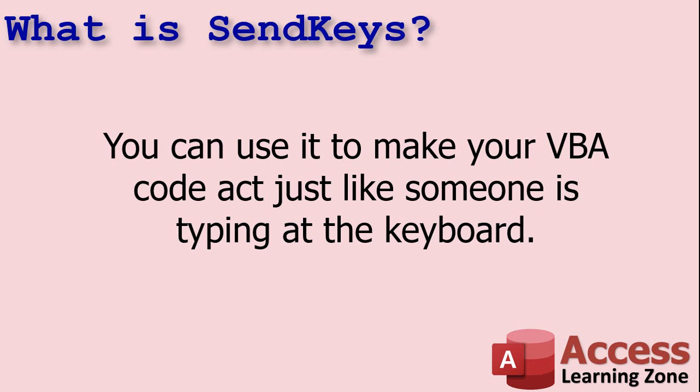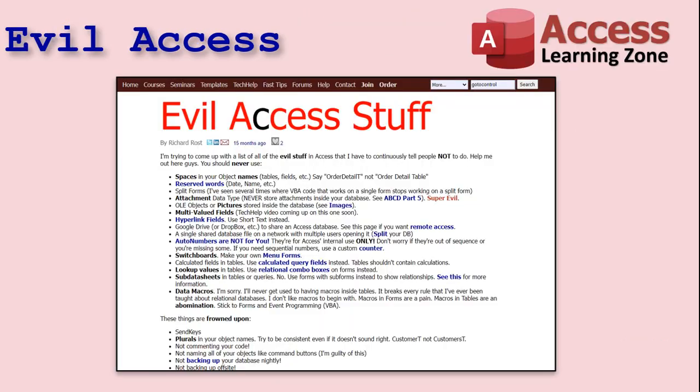So don't think I'm picking on you if you use SendKeys. I was in the same boat. I used to do it myself. In fact, I've got an evil access stuff list on my website. I'll put a link down below for you. I got all kinds of things like don't use spaces in your object names, that kind of stuff.